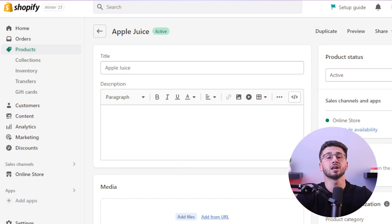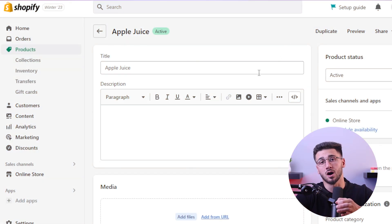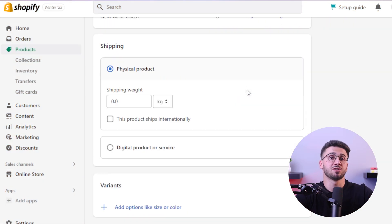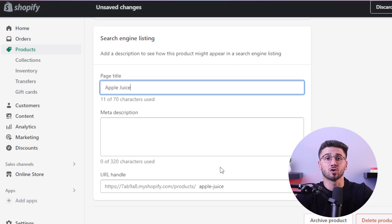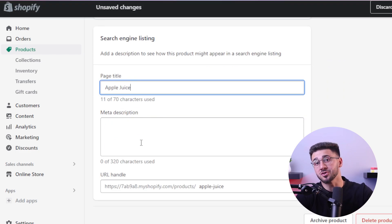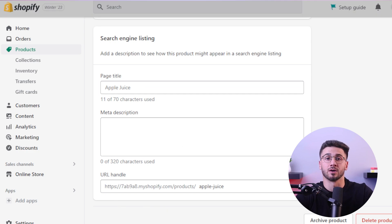Leverage social media platforms, content marketing, and influencer collaboration to raise awareness of your online store and generate interest in your products. Also, you can optimize your online store for search engines through SEO practices by researching relevant keywords and incorporating them strategically into your product descriptions, meta tags, and URLs.